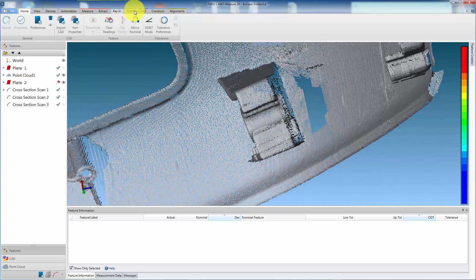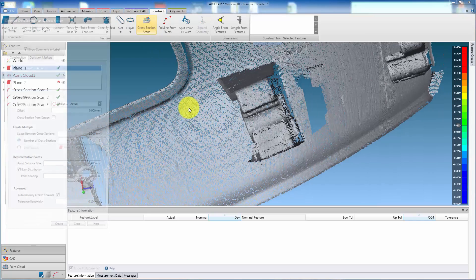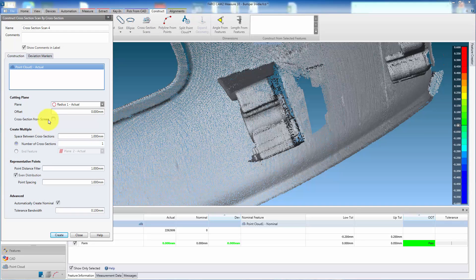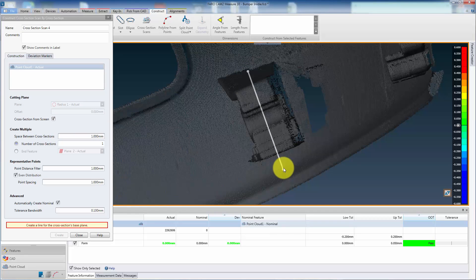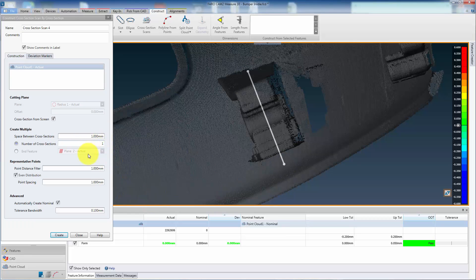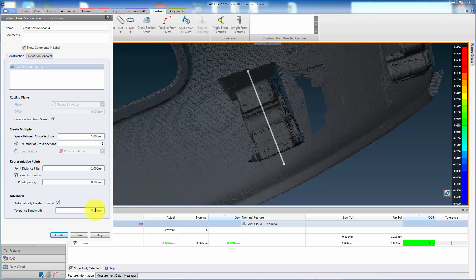We can also create a cross-section from the screen. In the Cross-Section Properties window, simply check the Cross-Section from Screen box. Then track the line across the required area. This replaces the cutting plane, and all other options are still available. Press Create.